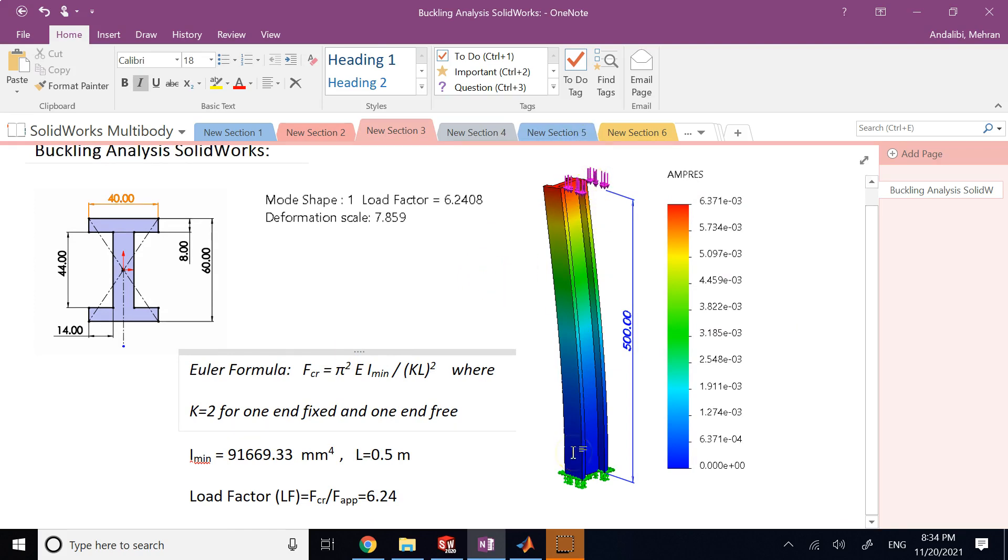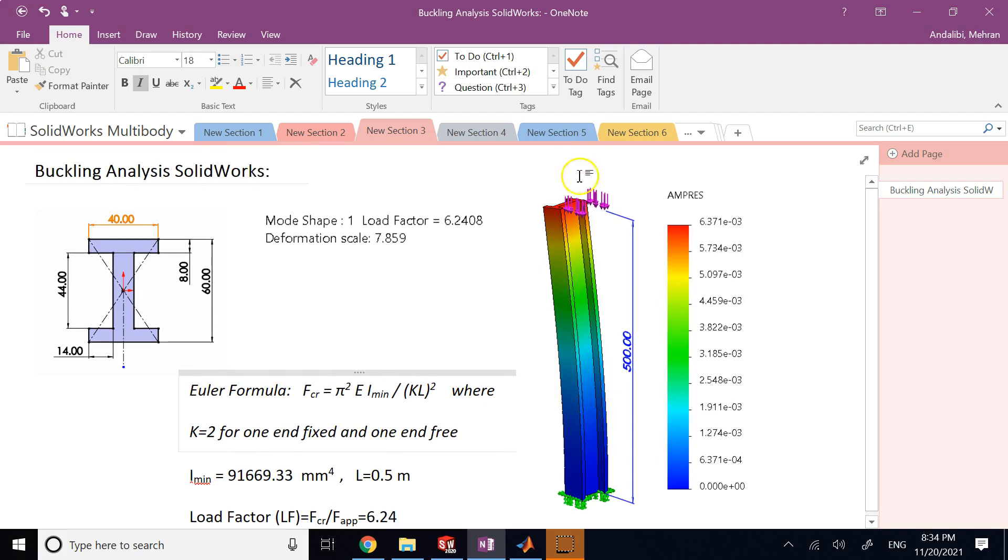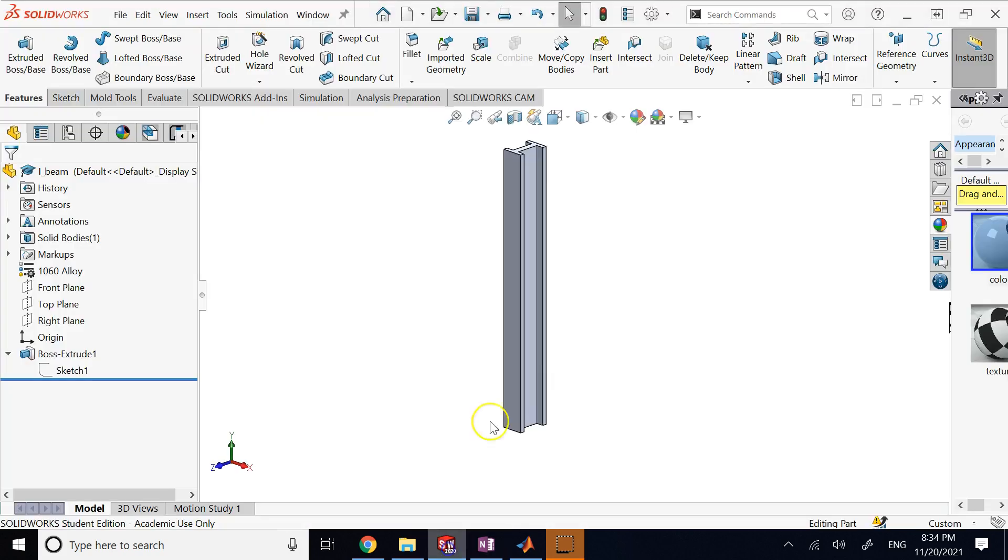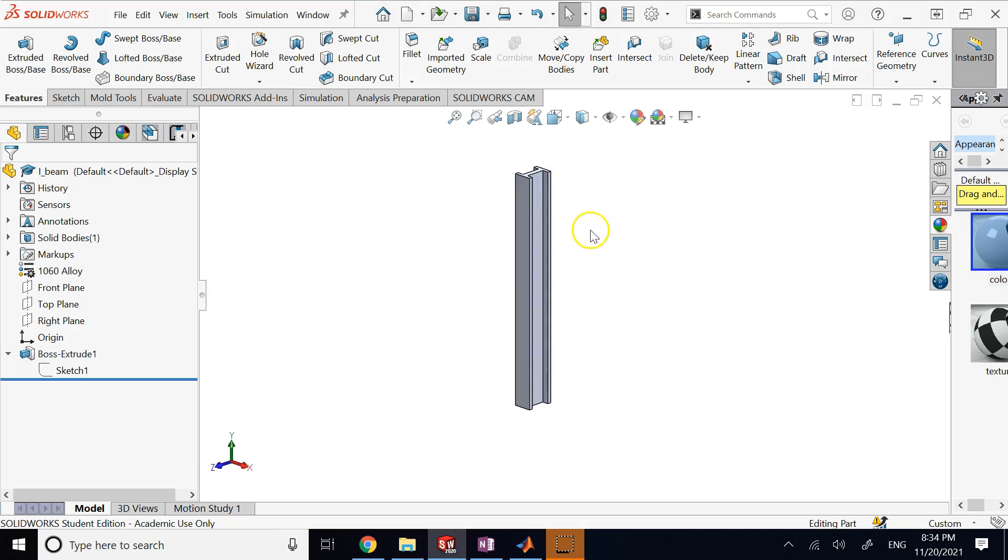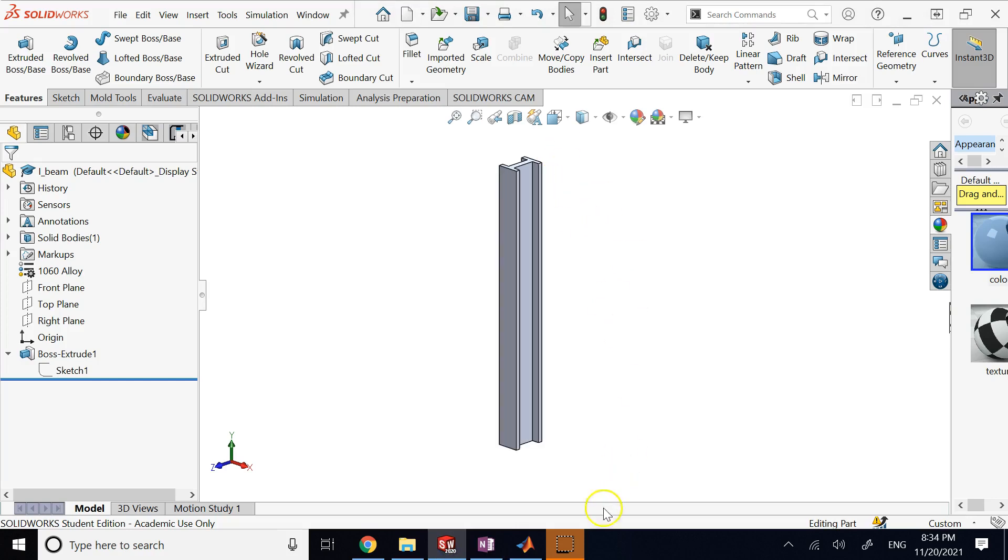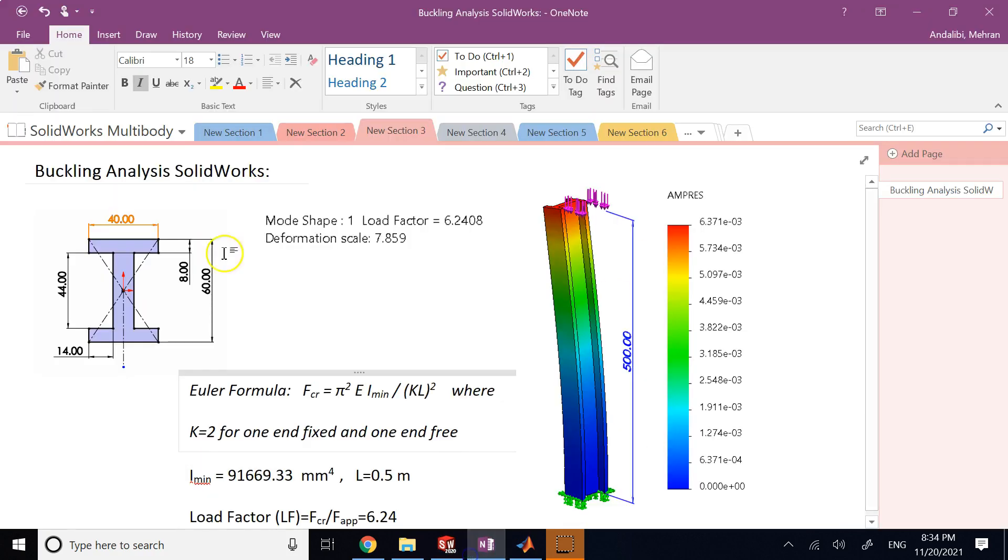So now if I want to study that for this I-beam here where the cross section of it is given like this and the units are all in millimeters, let's see how we do it in SOLIDWORKS. So this is the I-beam.